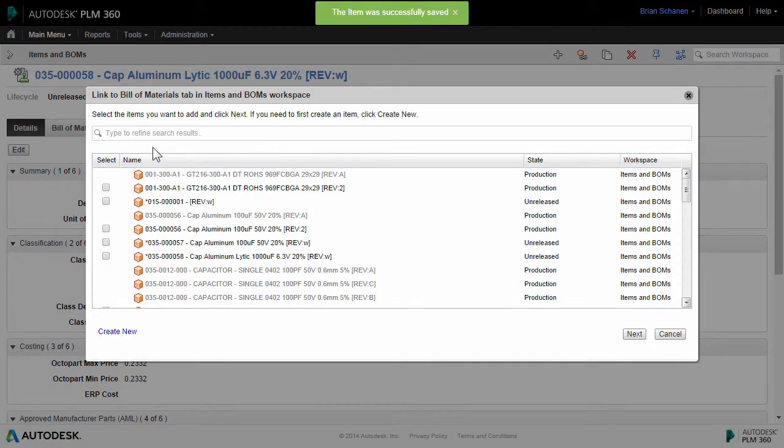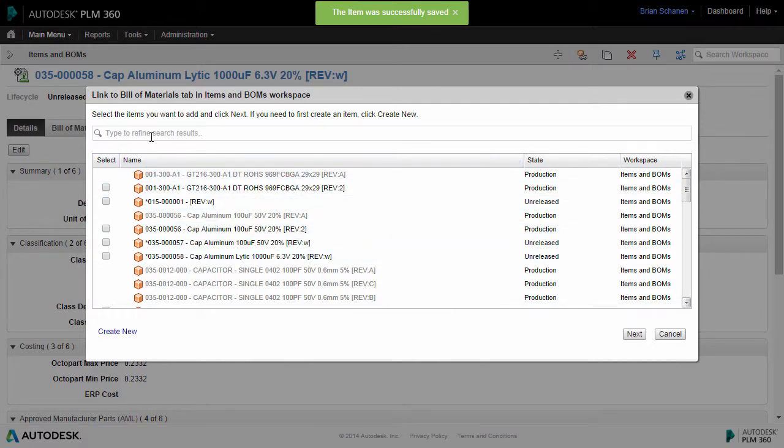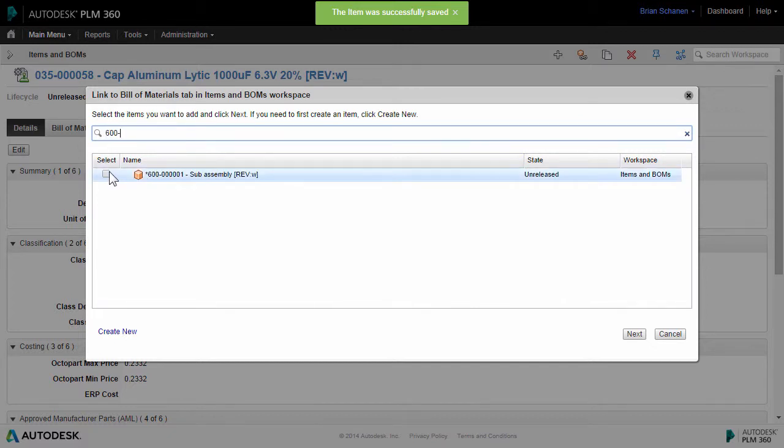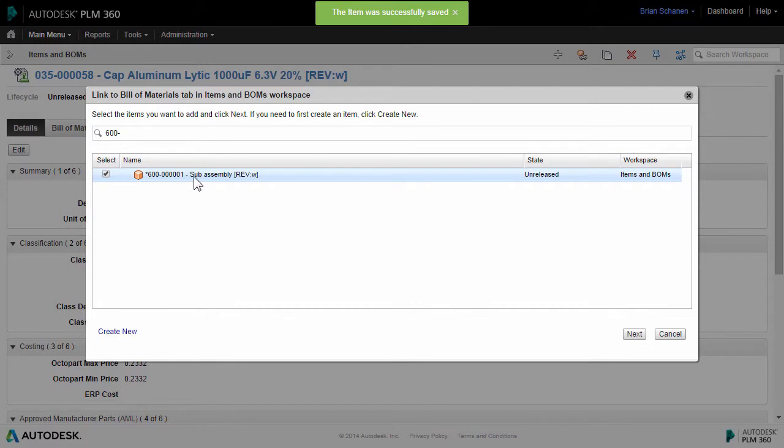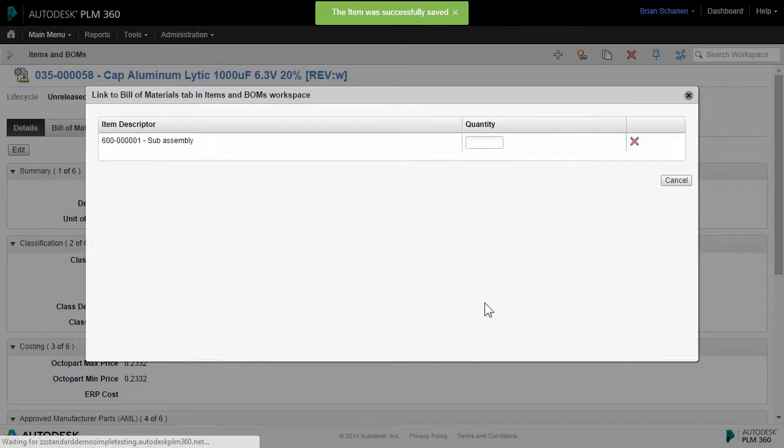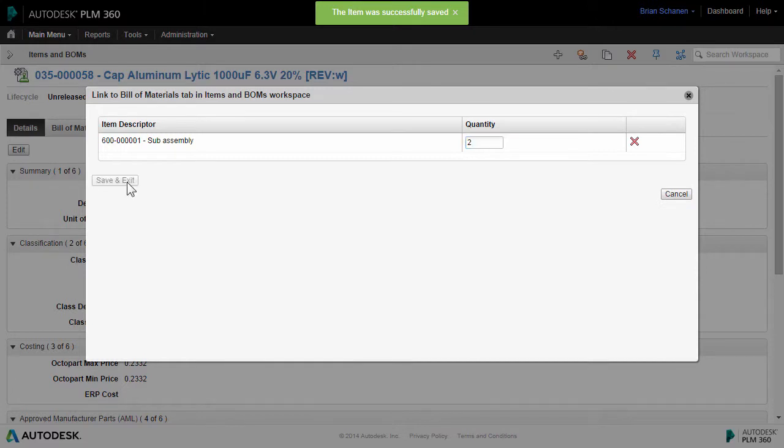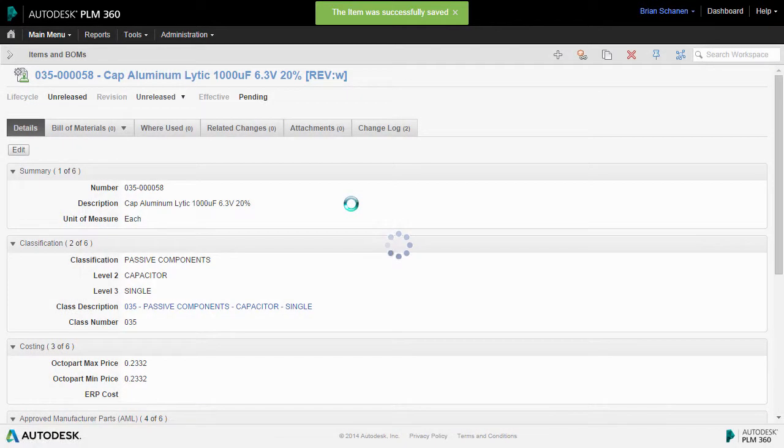So in order to choose a bill of material or an assembly to place this component, I can either scroll through the list or I can type in the assembly name that I created earlier. And in doing so, it's going to ask me for the quantity. So I'll say two and we'll save this down.